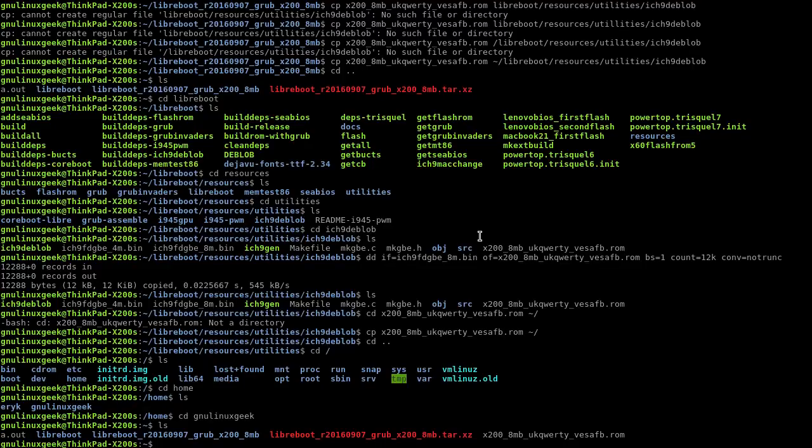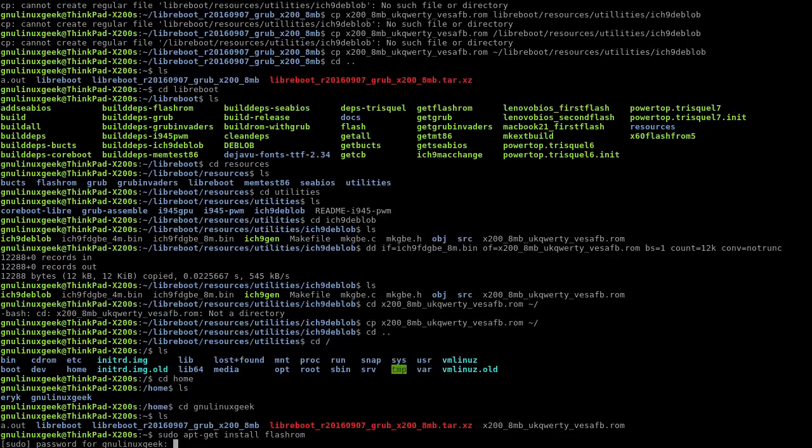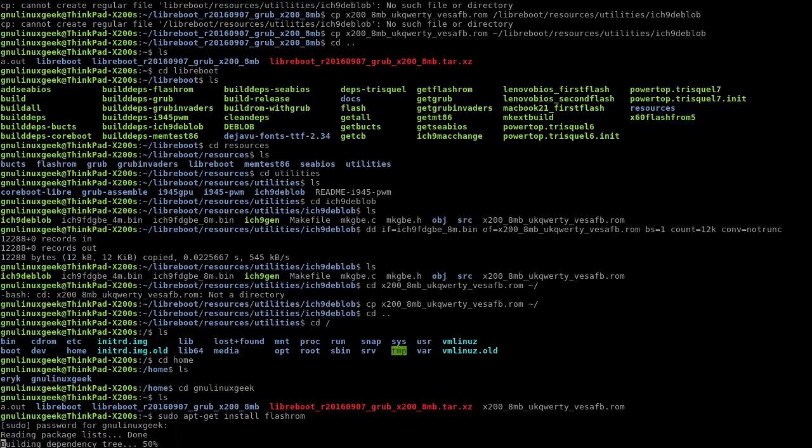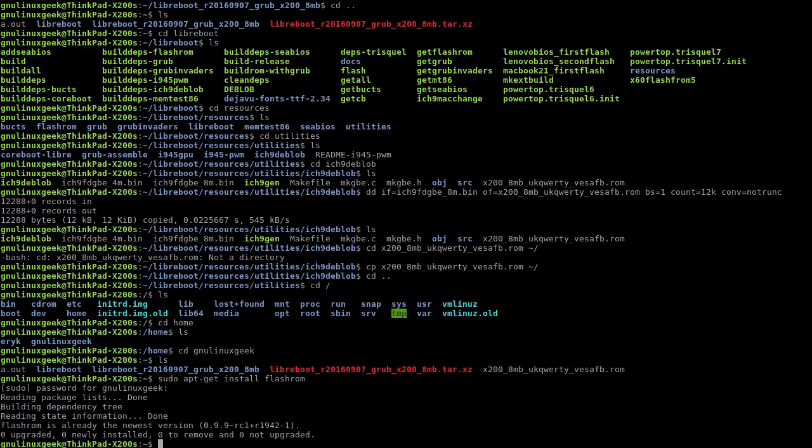This will depend on the distribution you're using. If you're using an Ubuntu-based distribution, you'll just do apt-get install flashrom, and that should do it. I have it already installed.